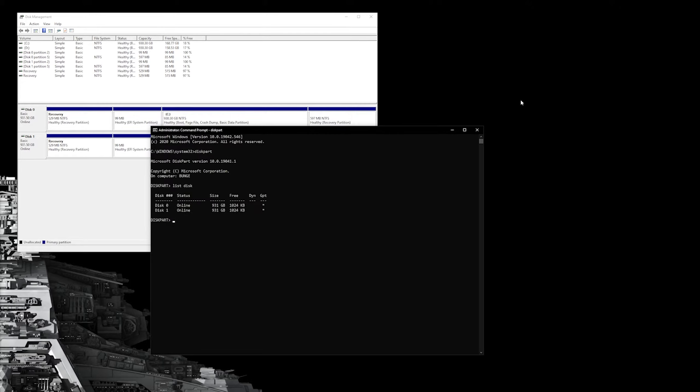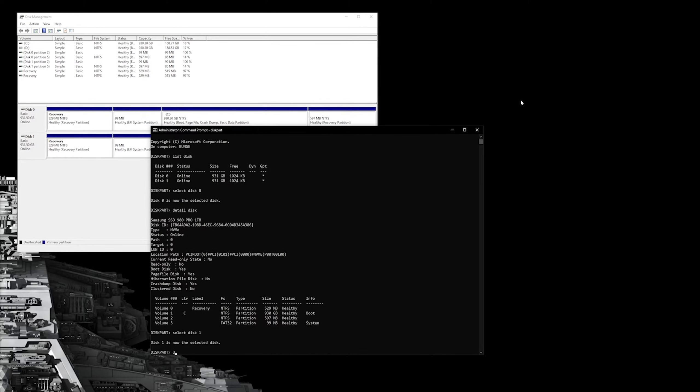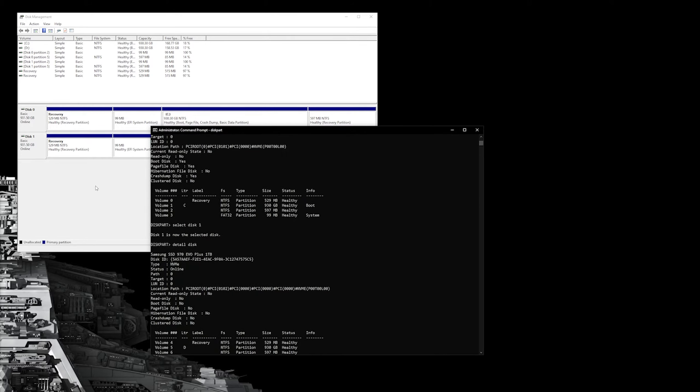Since mine are similar size of both one terabyte, I'm going to select disk zero, and then I'm going to type detail disk, and it will show me here that this is the 980 Pro, it's my new drive, and just to confirm, I will select disk one, detail disk, and I can see that is my older drive and the one that I want to format, because it will be slightly slower, yes, I know, only slightly slower, but that's where I want just my video files and things I'm not accessing all the time.